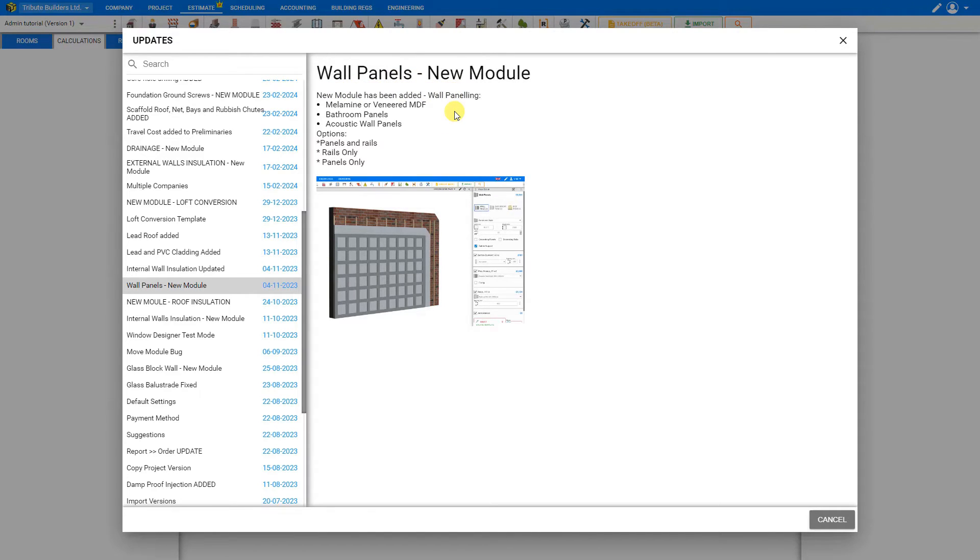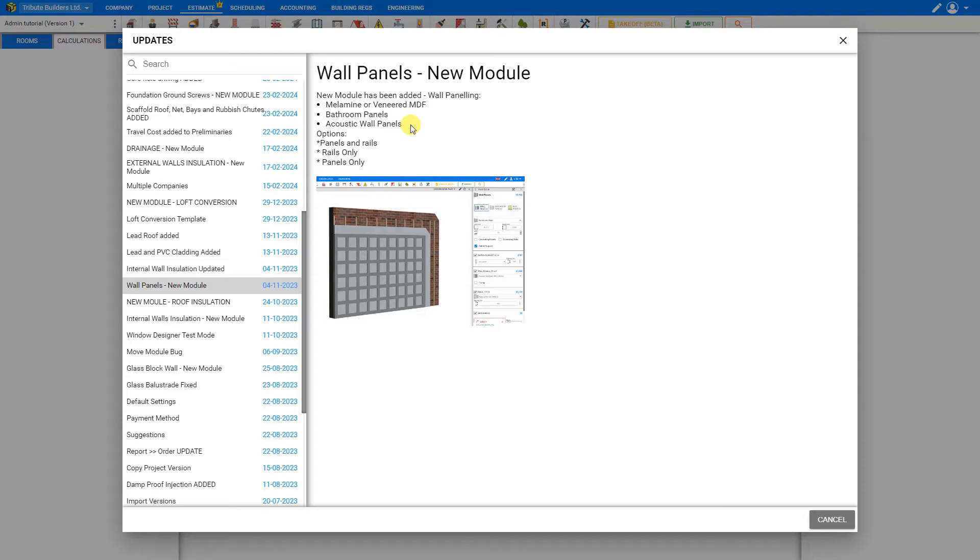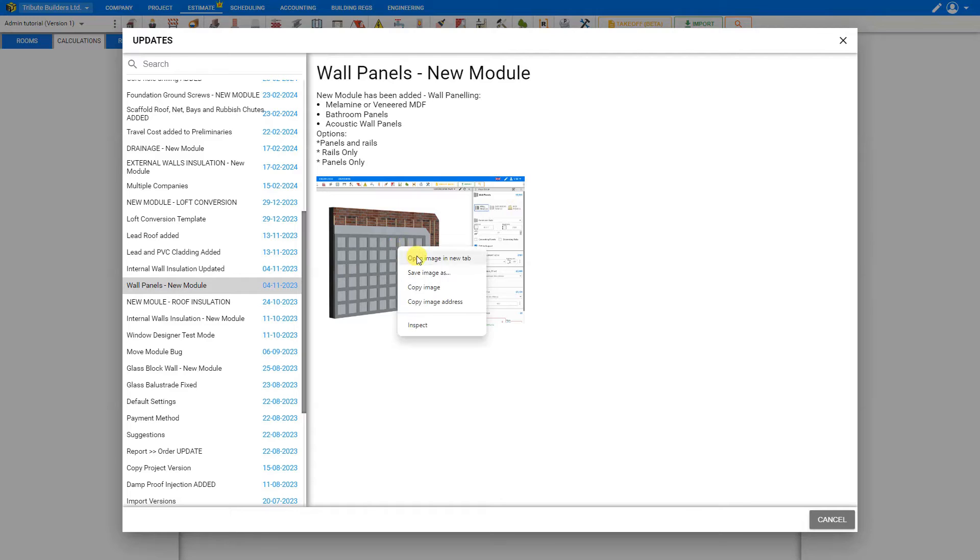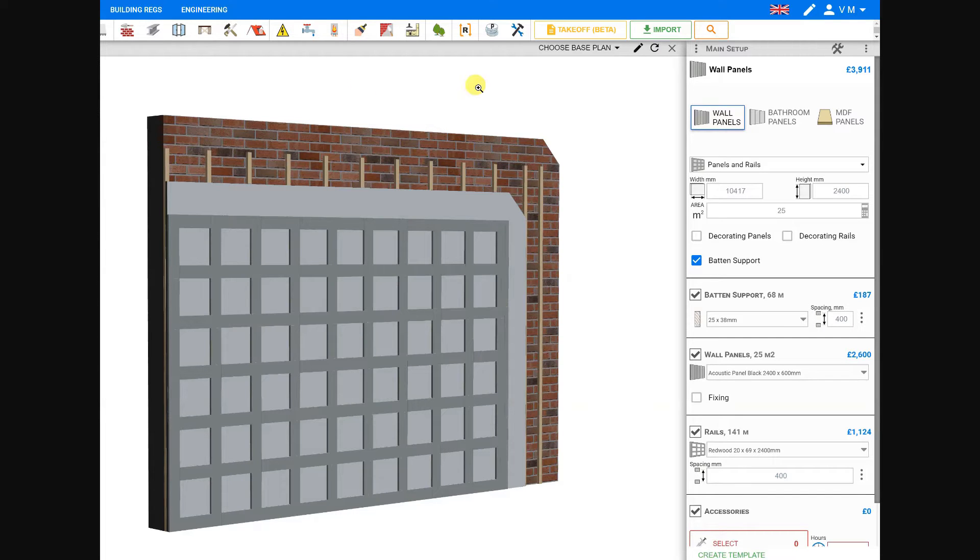For example, this new wall panels module includes estimation modules for melamine or veneered MDF, bathroom panels, and acoustic wall panels, and also includes options for panels and rails, rails only, or panels only. There's also an image attached to give you a quick view of the updated module.